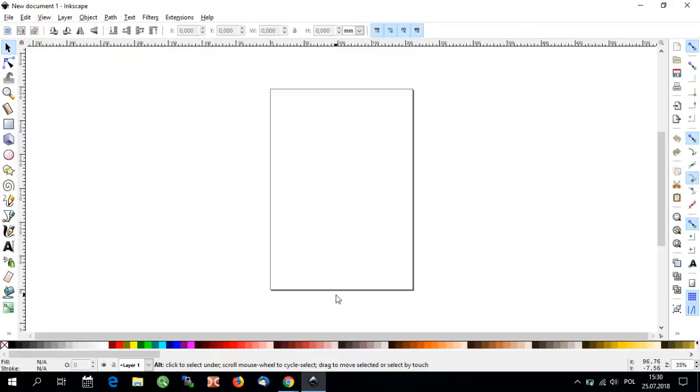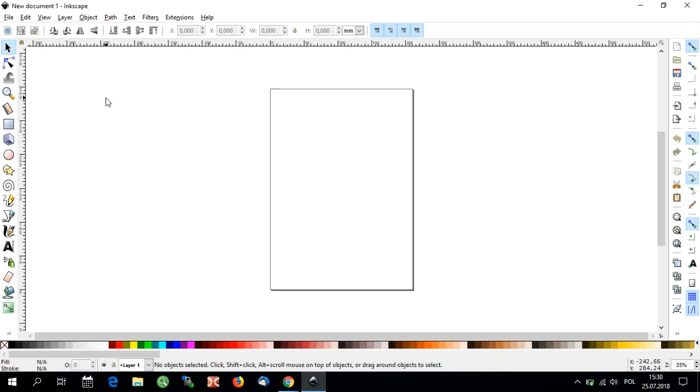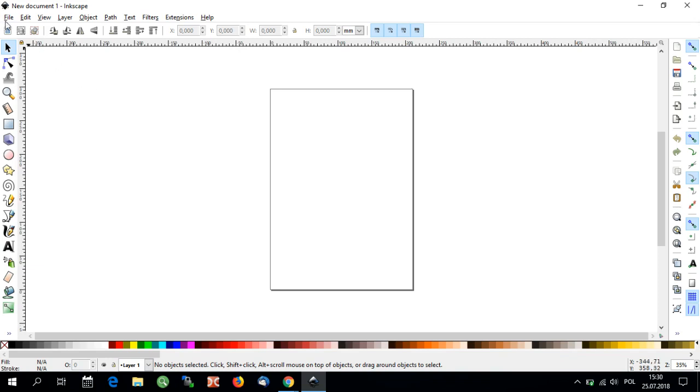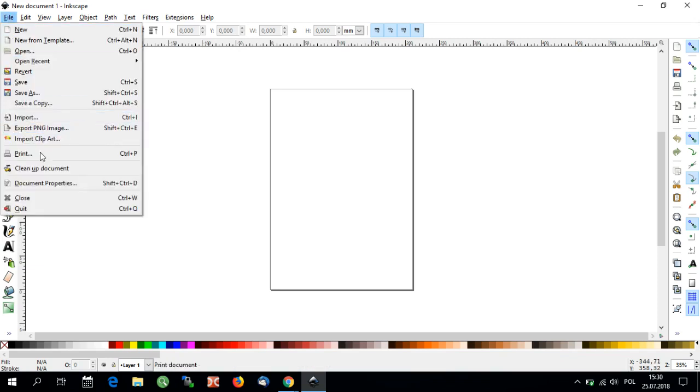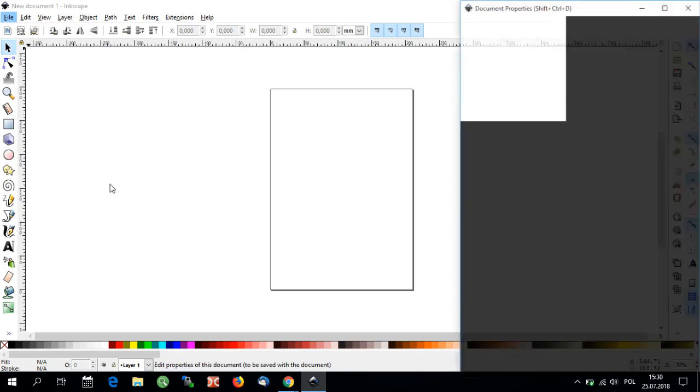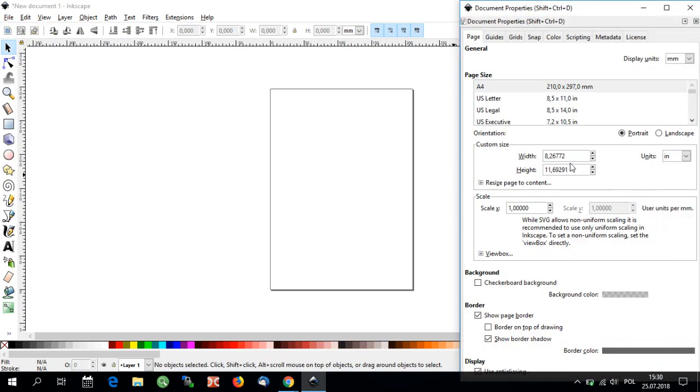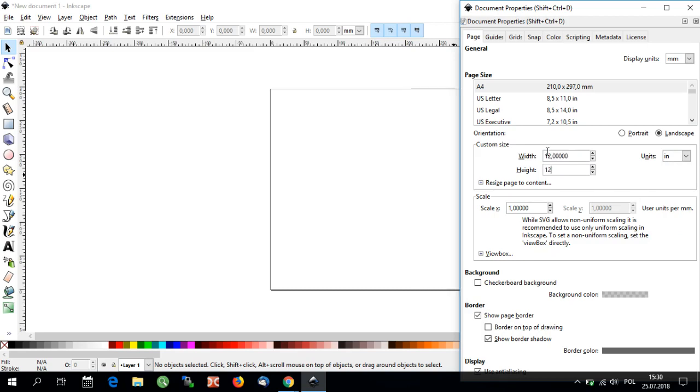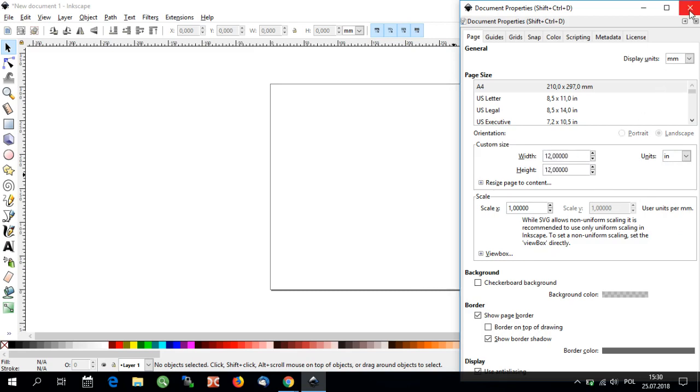Let's open Inkscape. I've already done so. Now I will select the correct size of my document compatible with the size of the product I have chosen. To do so, go to File, Document Properties. I'm setting a custom size and changing the units to inches. When you're done, close the window. Changes will be saved automatically.